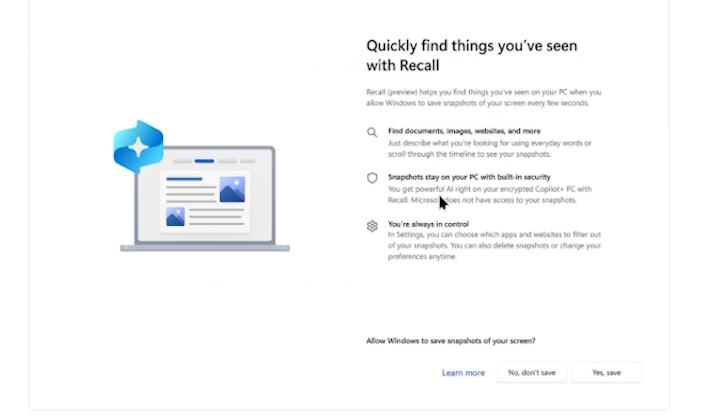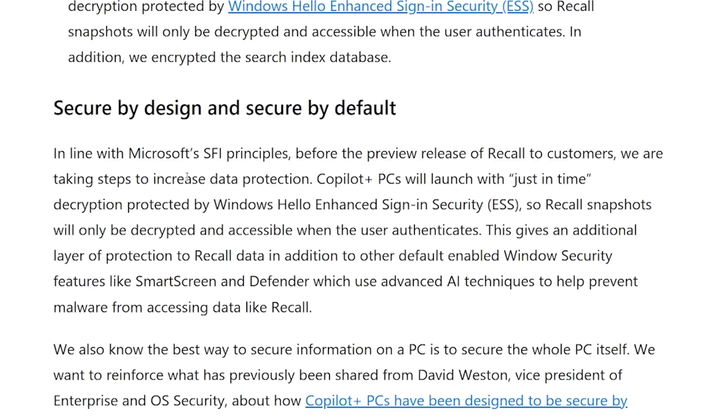They've given you a whole bunch of benefits — like you can find documents — and those snapshots, pinky promise, are only on your device. If you have Windows Recall enabled, it uses Windows Hello technology, their facial recognition tech, to make sure you're actually you before you access this information. And compared to last time, thank goodness someone at Microsoft thought maybe this requires some encryption. Those snapshots will only be decrypted and accessible when the user authenticates, giving an additional layer of protection.